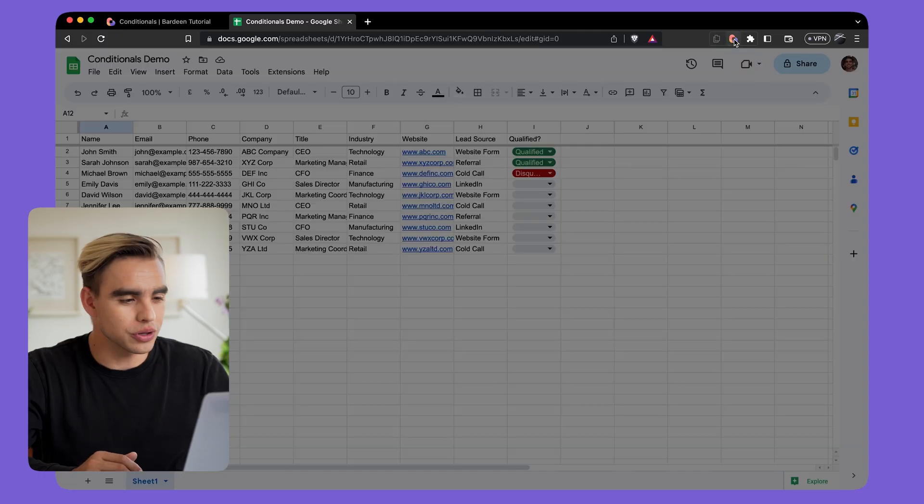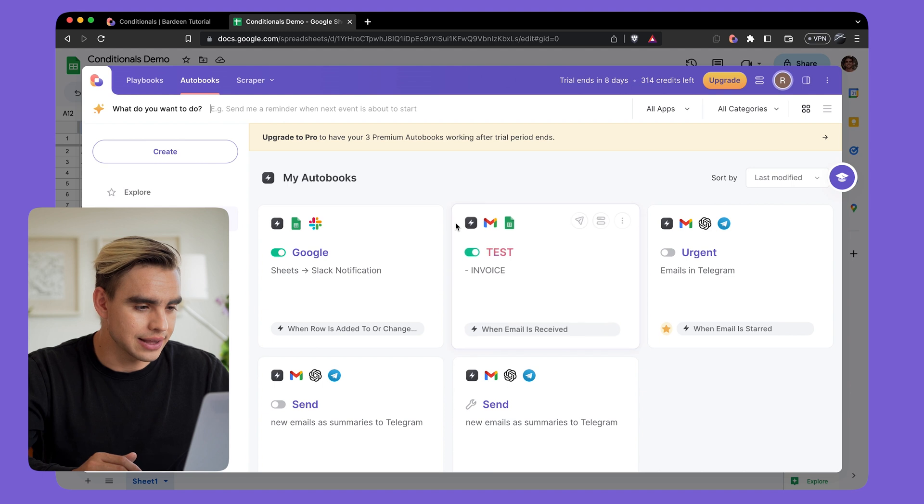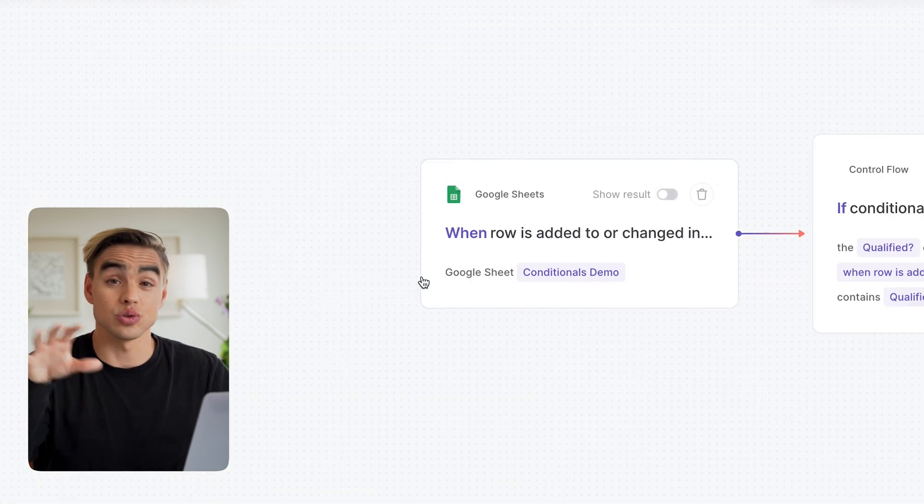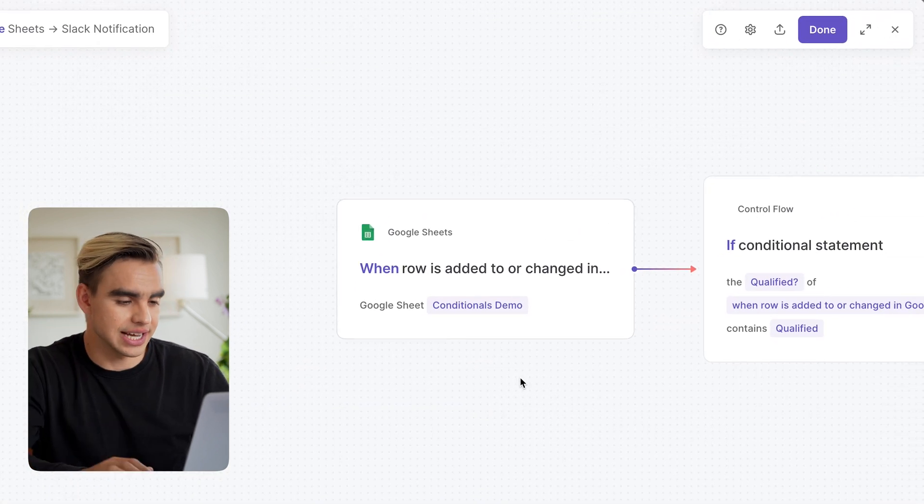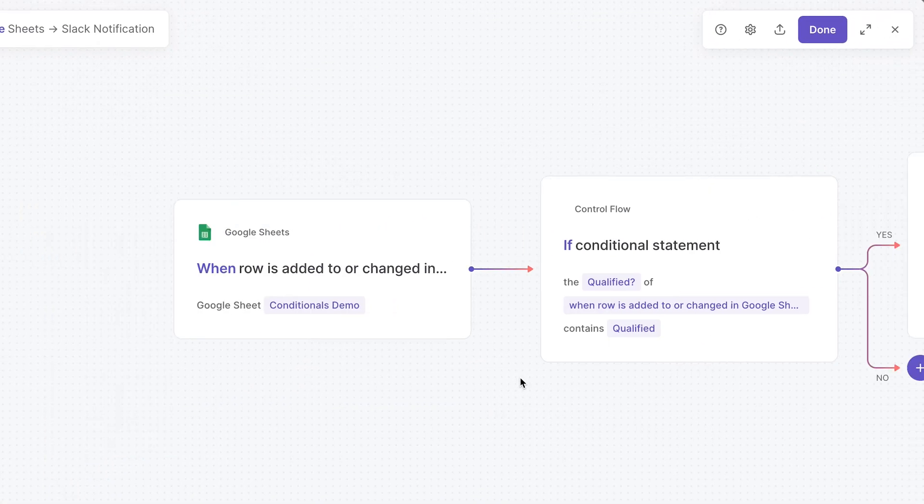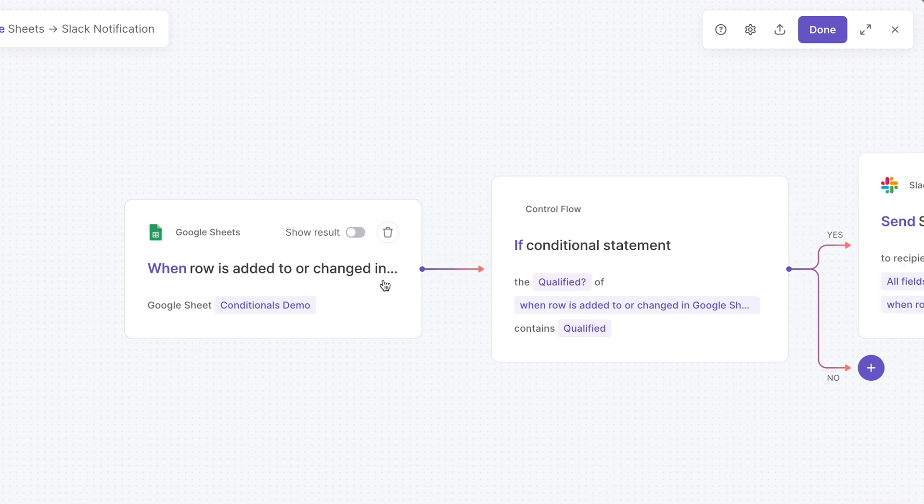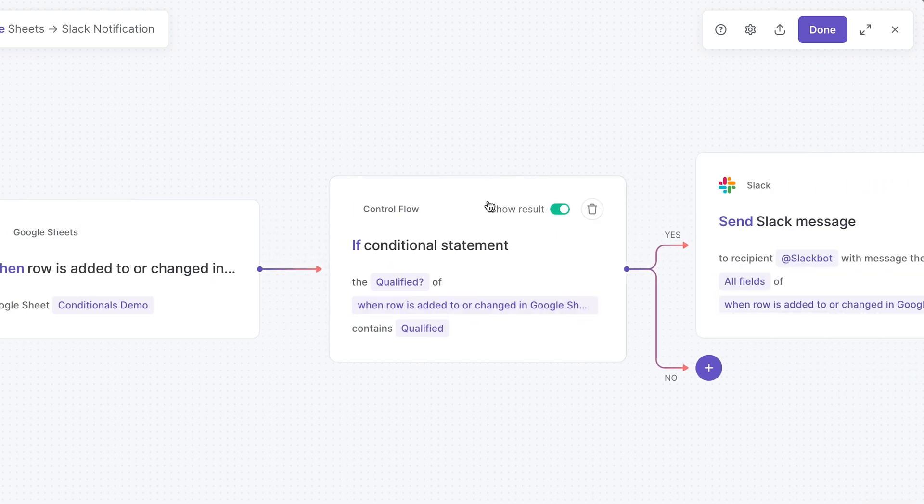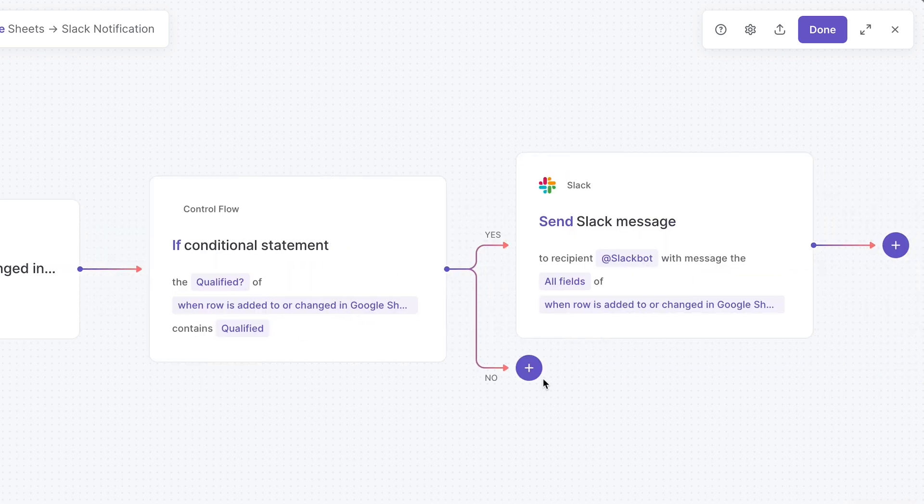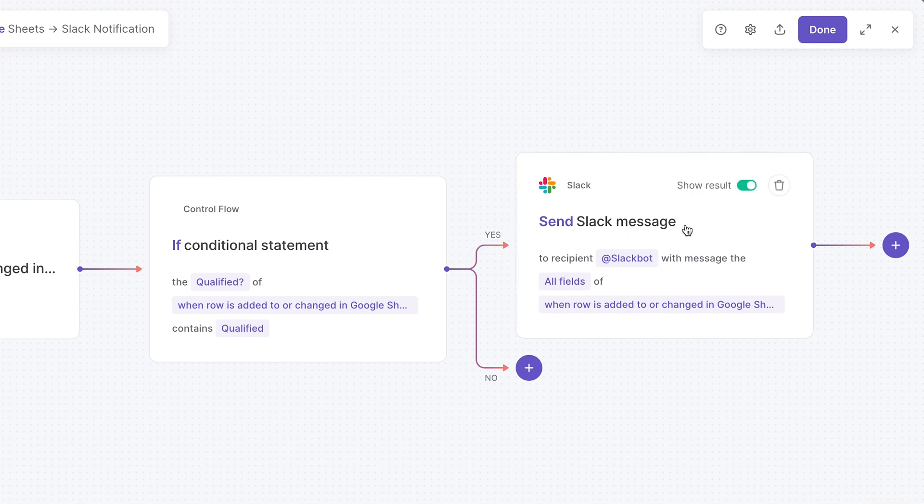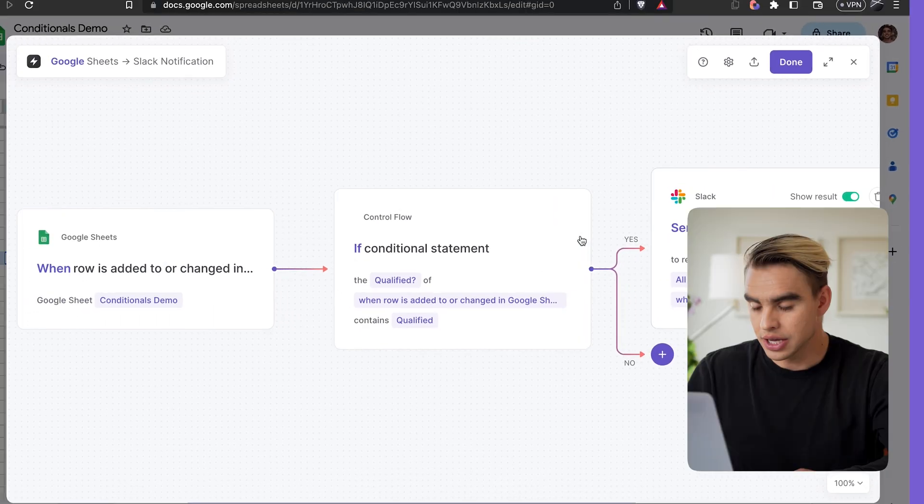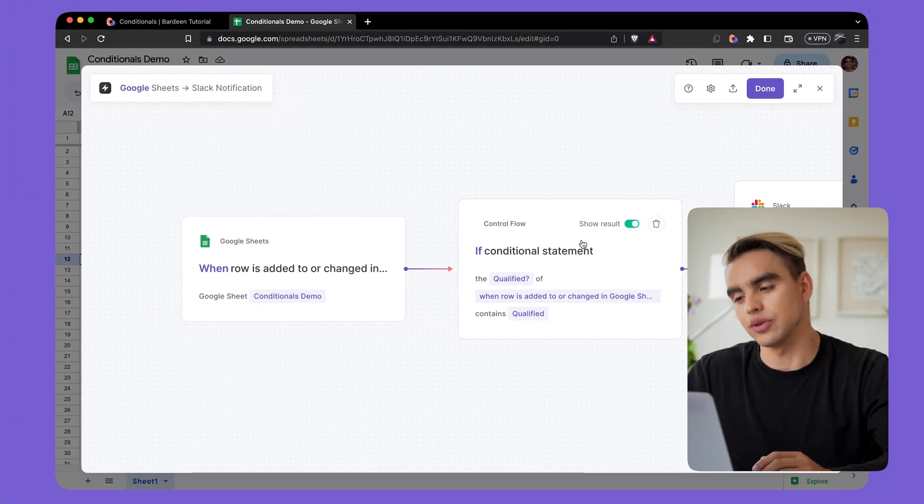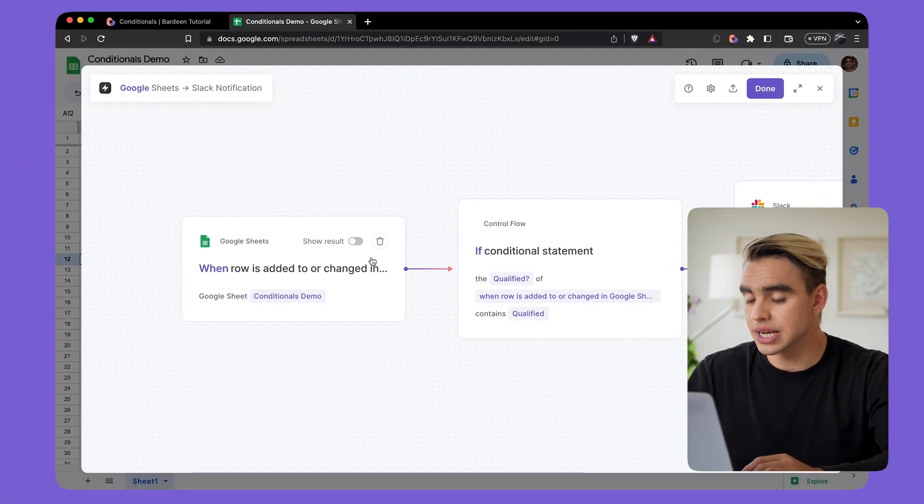Let me show you how this specific automation was built. I'm going to open up Bardein and open it in the builder to see what's inside. Here we have three actions. We have when a row is edited or changed inside the Google sheet, we have a conditional block, and then we have a branch. Yes. And then inside that branch, we have send Slack message action.